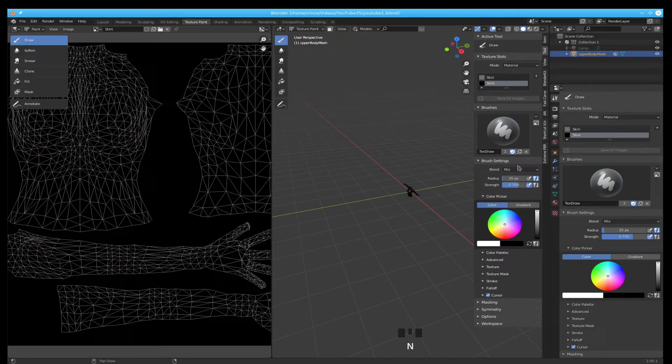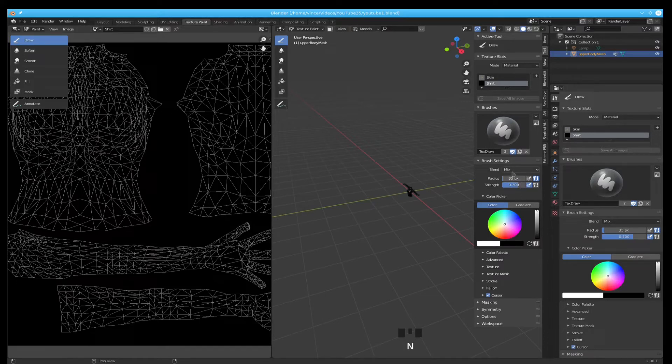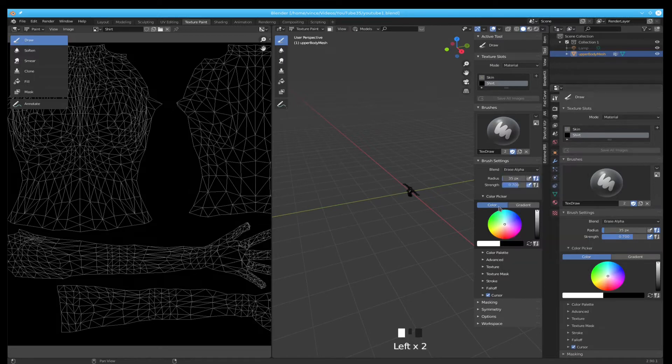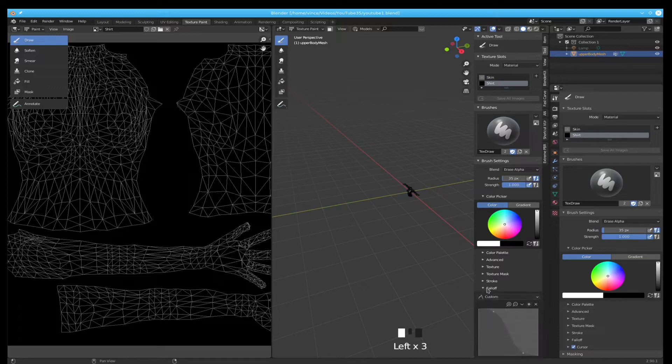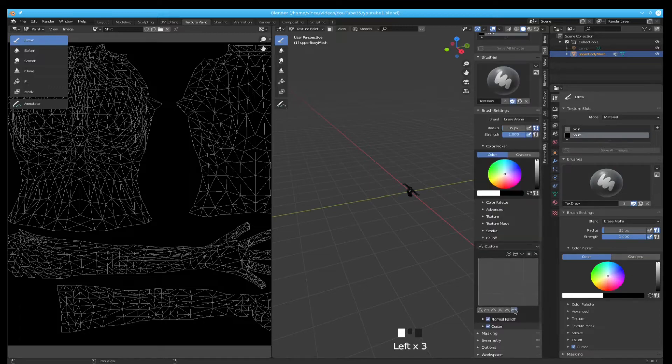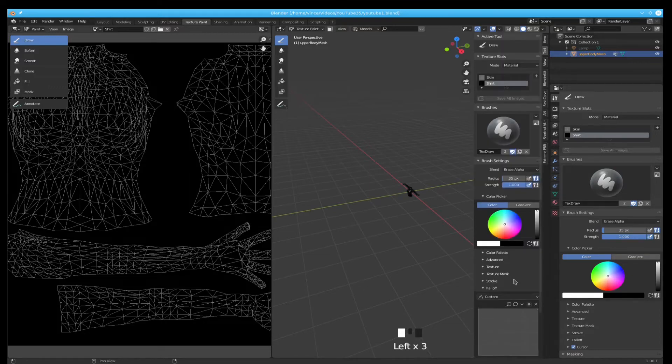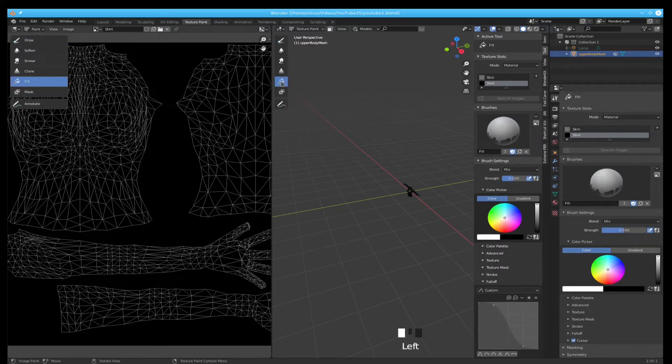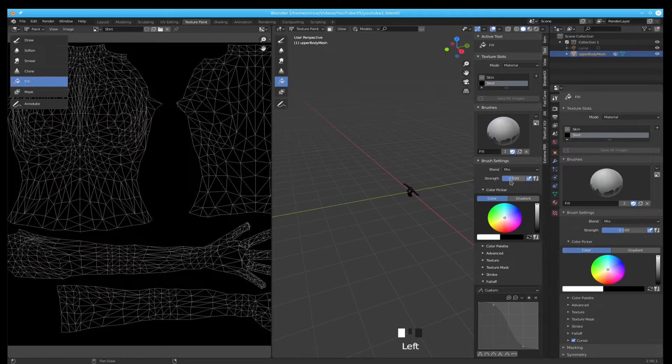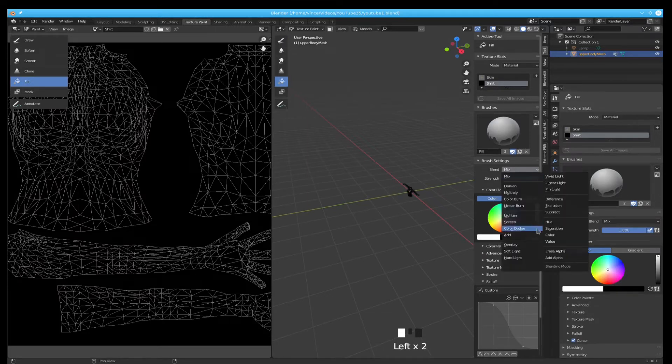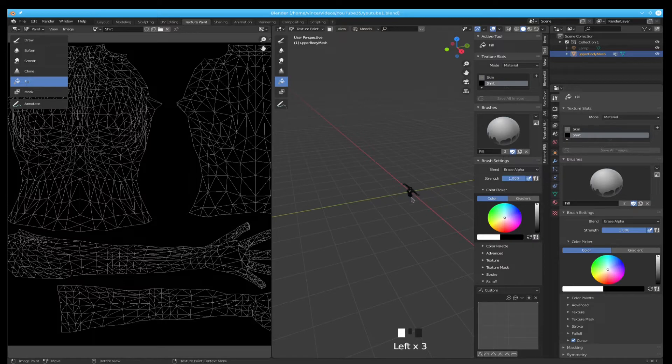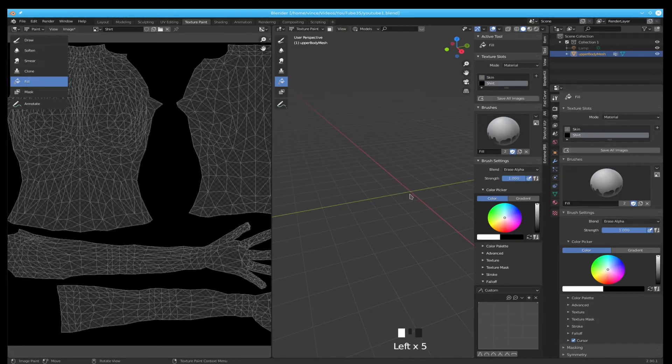First thing I want to do is I want to clear out parts of this thing. So I'm going to do an erase alpha, 100% strength, and set the fall off on our stroke to that. Now sometime I'll remember because it resets them. Change the type.